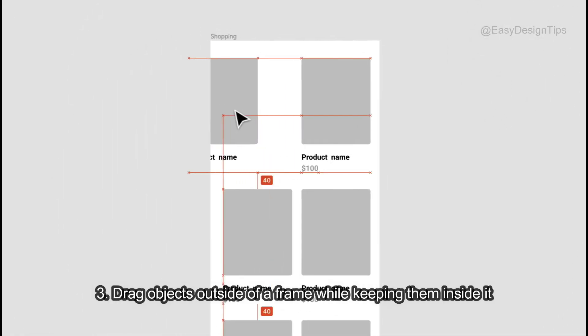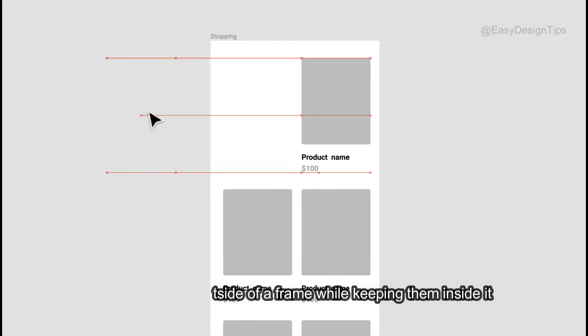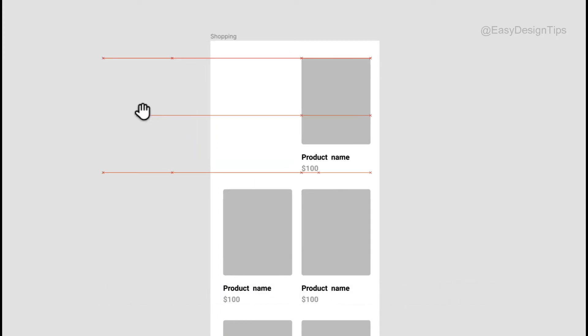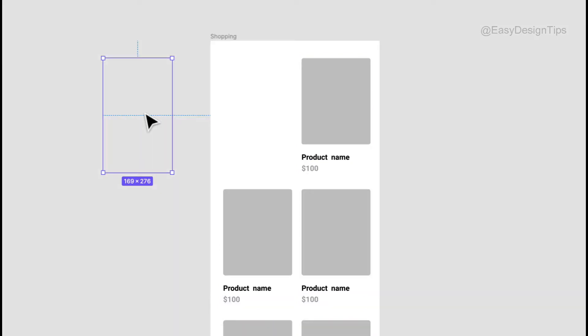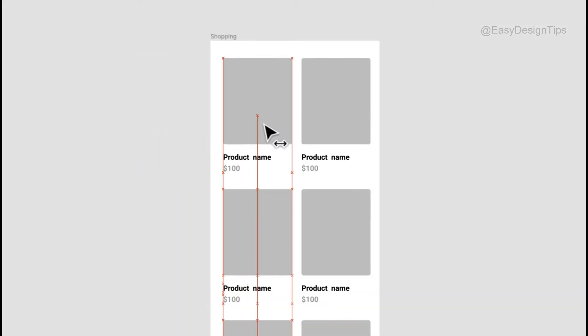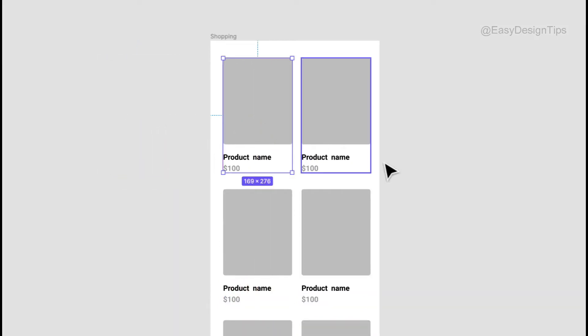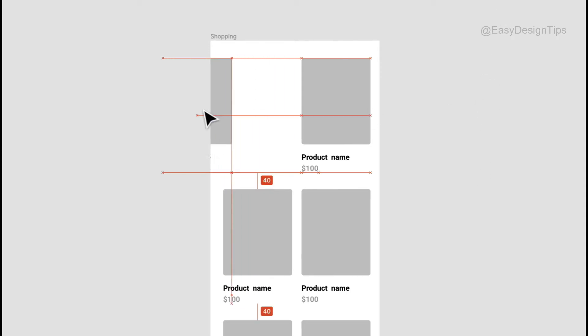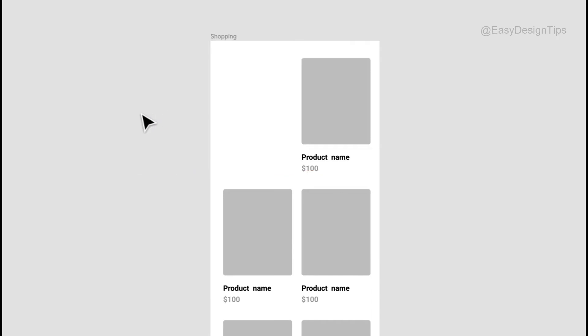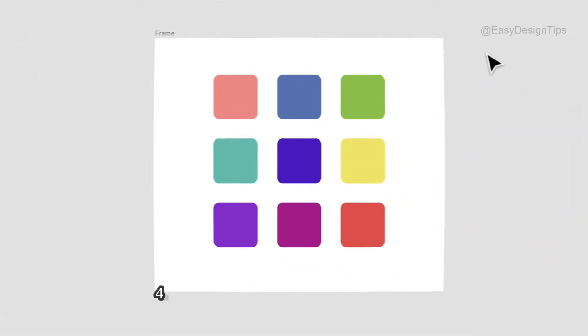Drag objects outside of a frame while keeping them inside it. Hold spacebar while dragging an object outside of a frame for it to remain inside the container. You can also turn off clip contents for the frame that contains the object, so you can still see it when it's outside of the container. You can also press CMD, CTRL plus white to reveal the outlines.